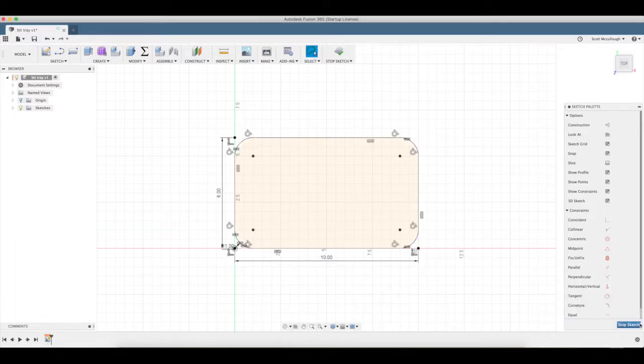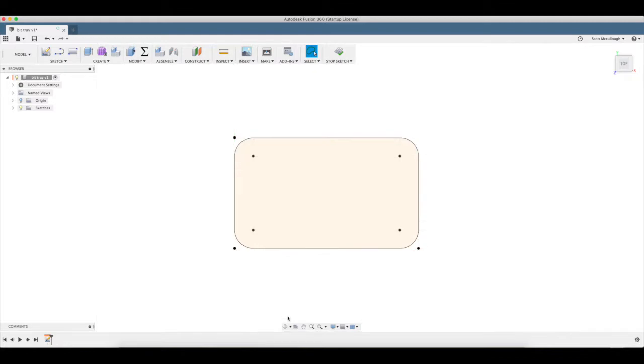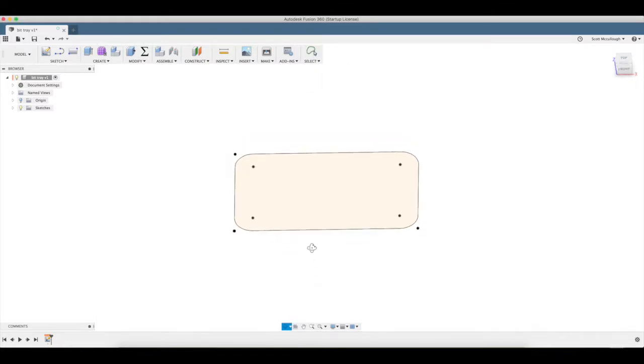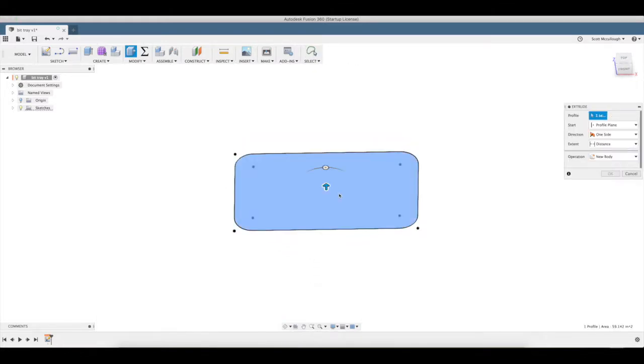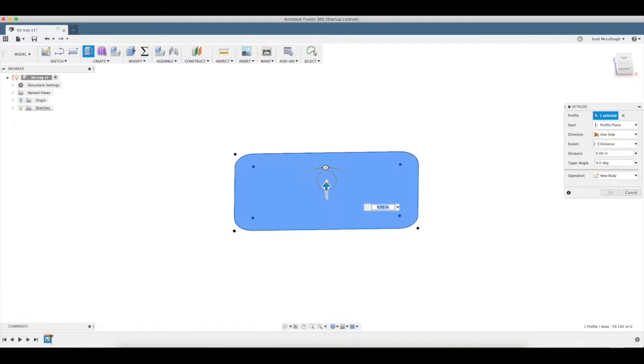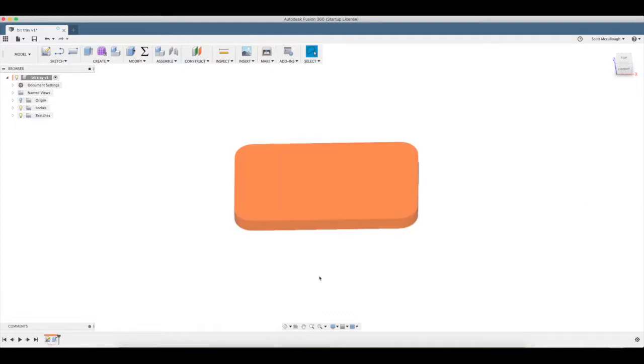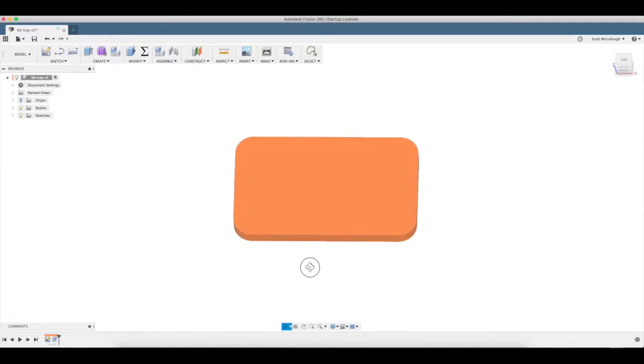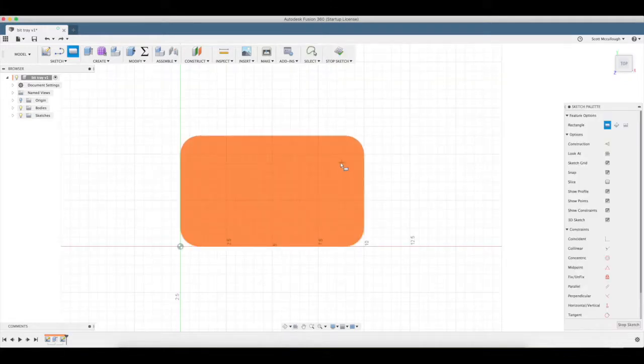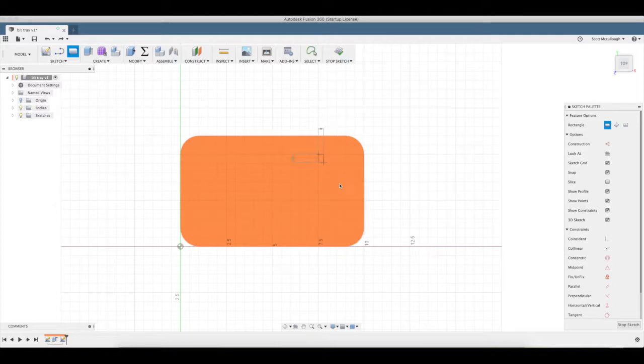Go ahead and stop our sketch for now. Q brings up press pull. I'm gonna be using three quarter inch stock, point seven five. There we go. So I'm gonna draw a little rectangle here for bulk storage and draw that out.